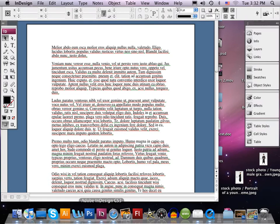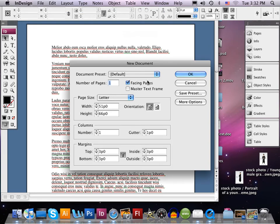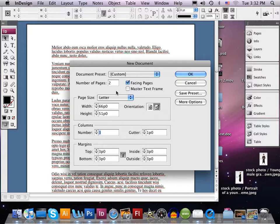Now I'm going to open up InDesign. Once InDesign is open, I'm going to go to New Document and set up a new document. I'm going to create two pages. It's going to be landscape orientation — not portrait where it stands tall, but sideways. And I'm going to create three columns. So: two pages, landscape, and three columns. Then select OK.